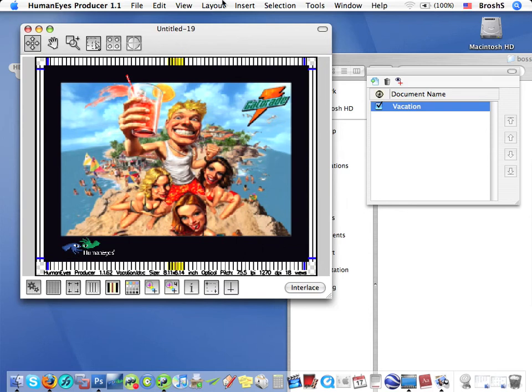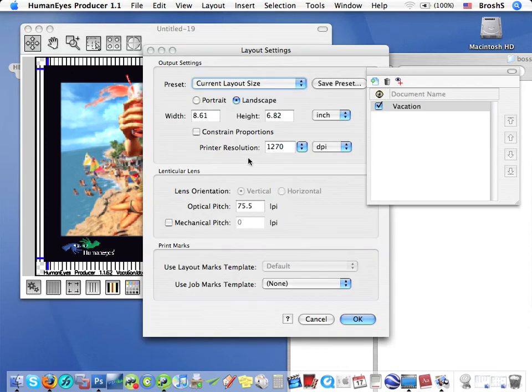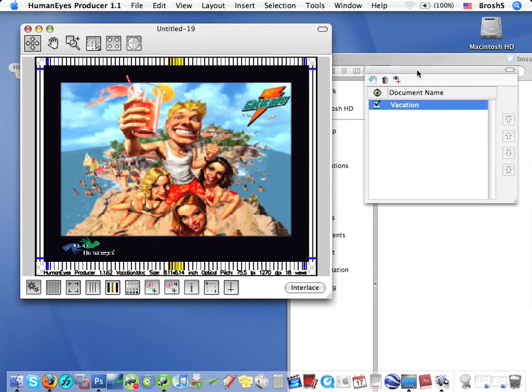Here's a poster. This is the only time during lenticular production when we don't need to have a mechanical pitch value. So I'll close this dialog box and continue.